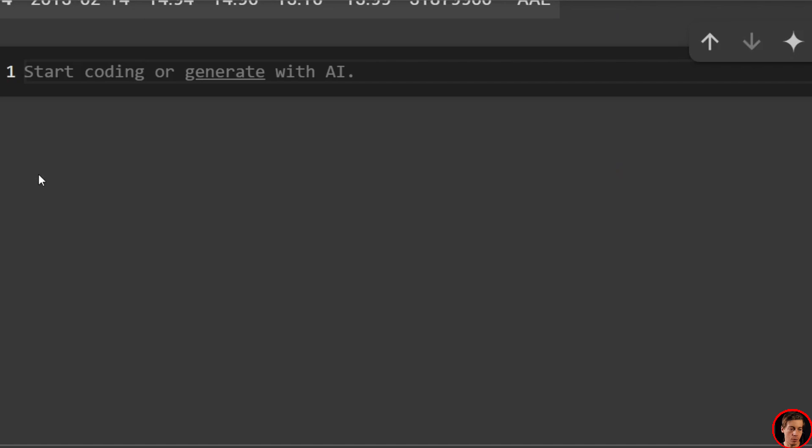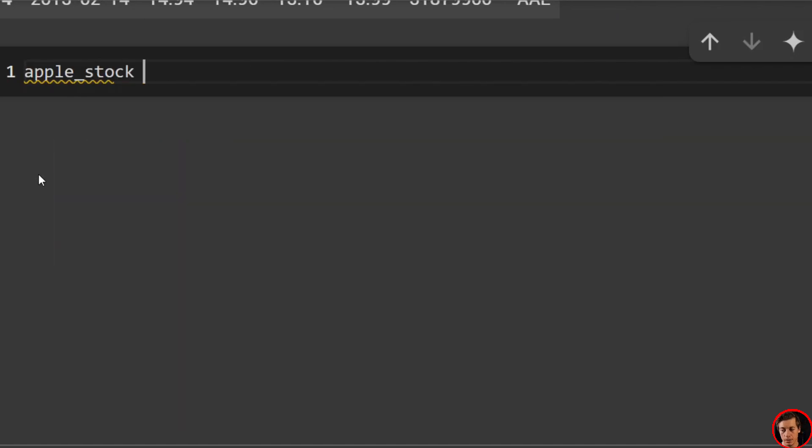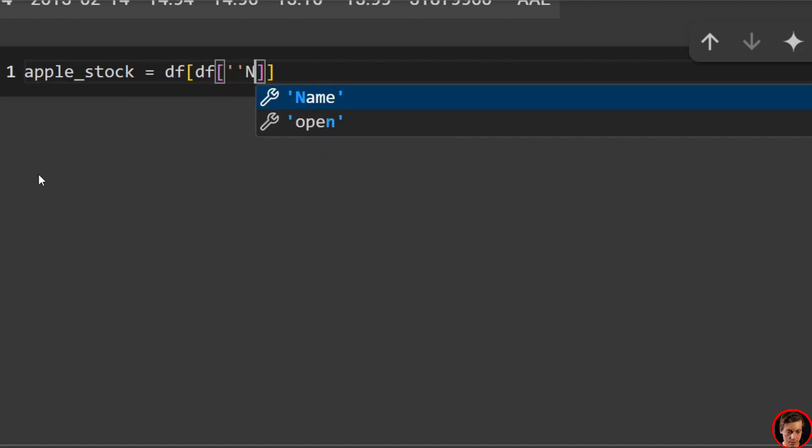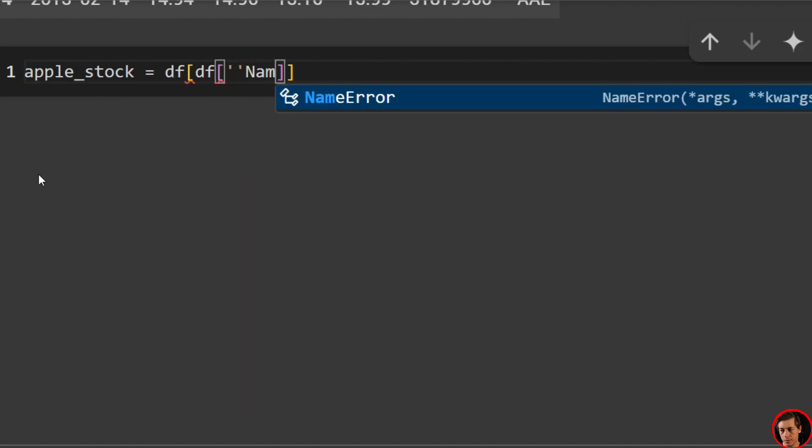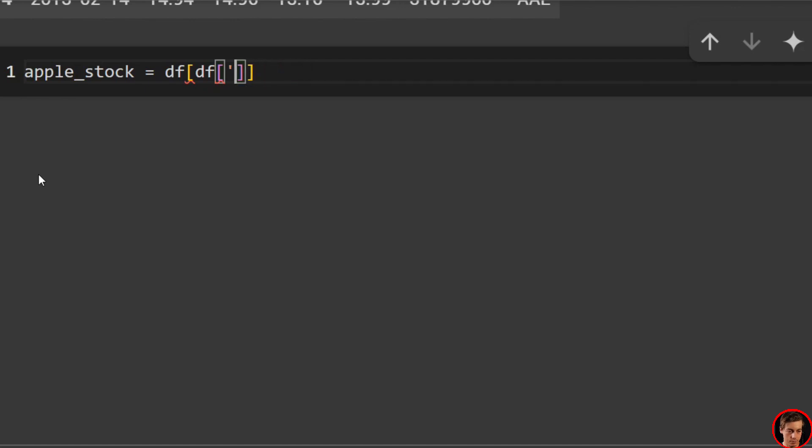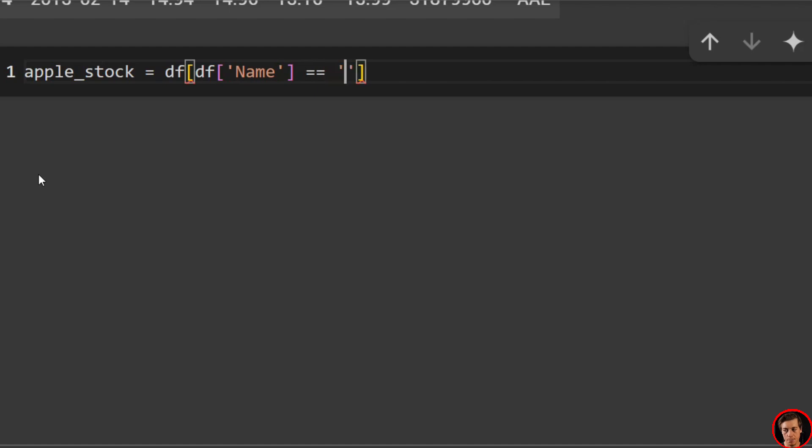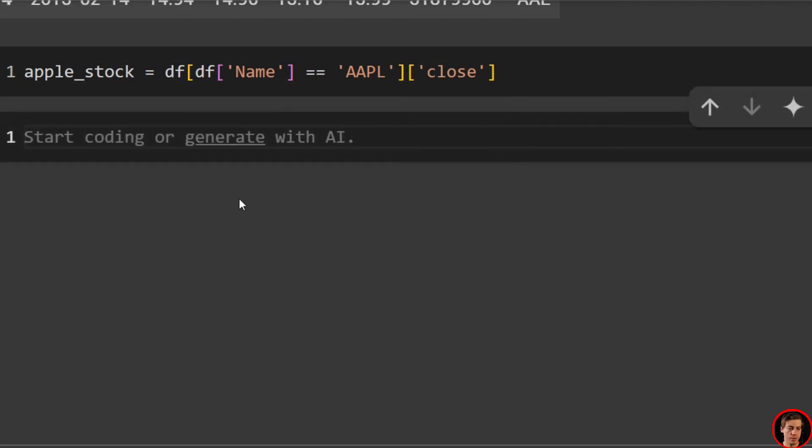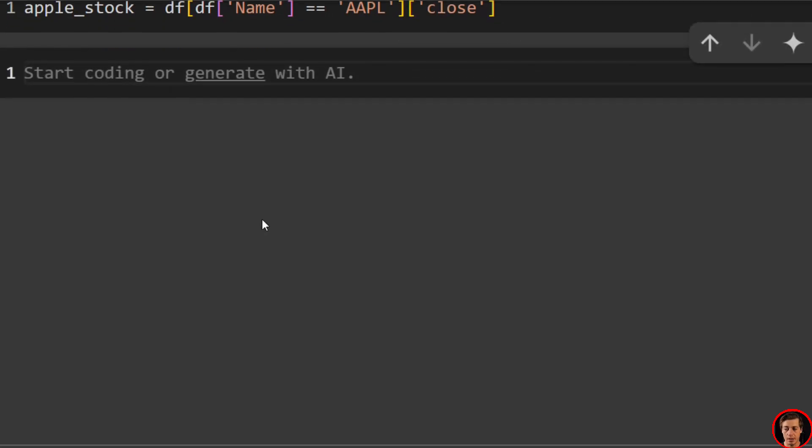So what we're going to look at is the apple stock. We'll say apple_stock equals data frame. We're going to grab our name. We're going to say this is equal to apple, which is AAPL. And then all we want to do is grab close. So just close like that. Grab our apple stock. And then we can start plotting our ACF.